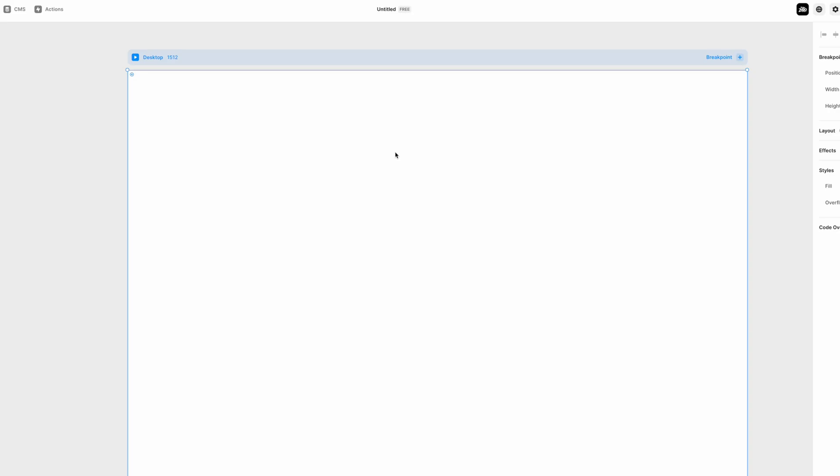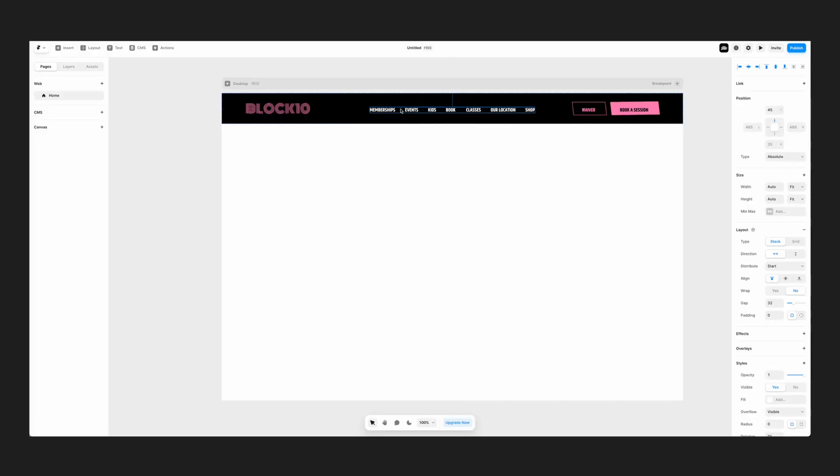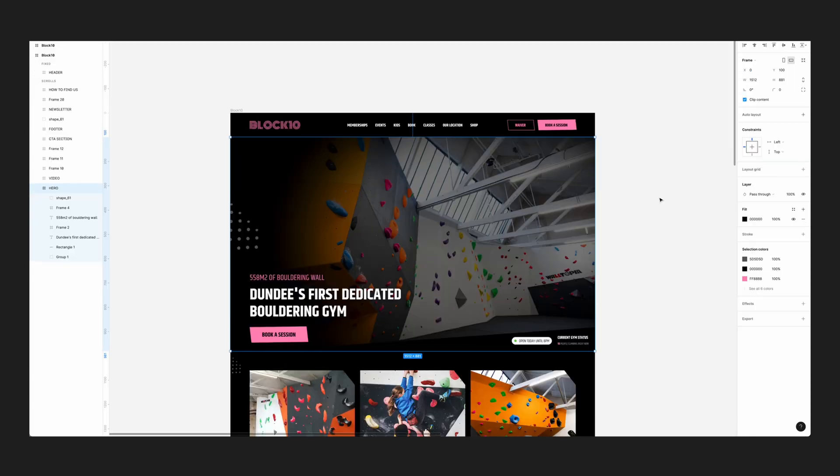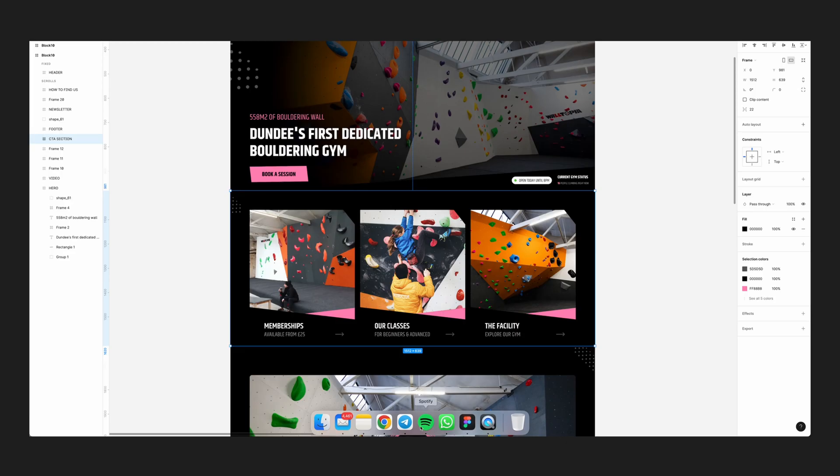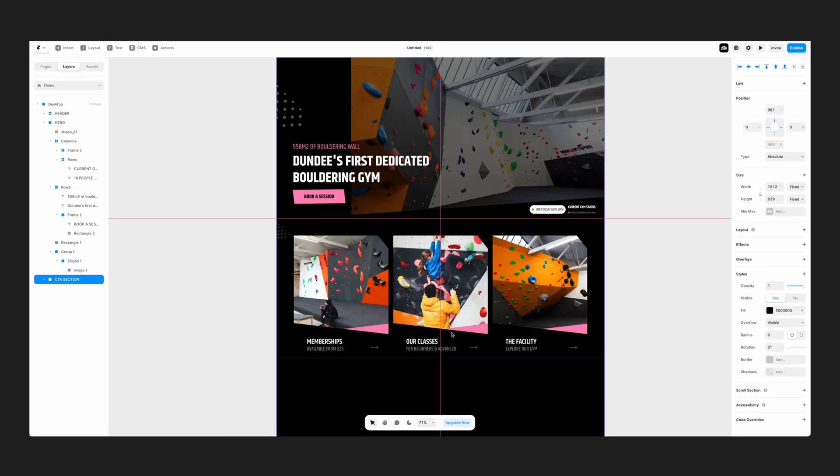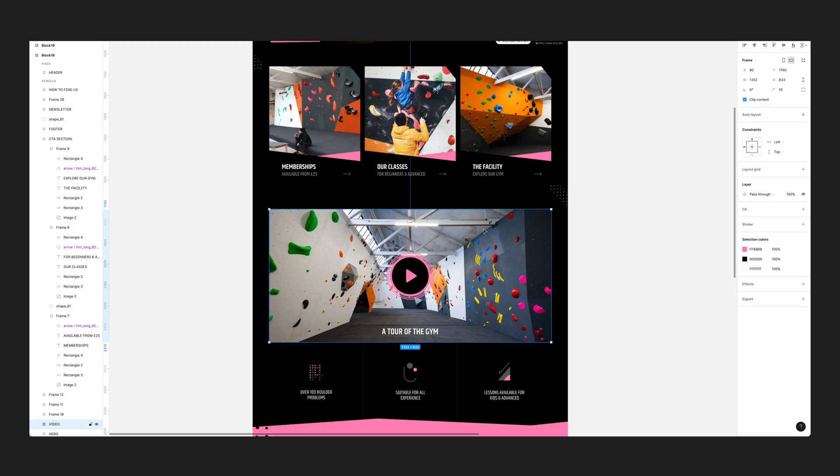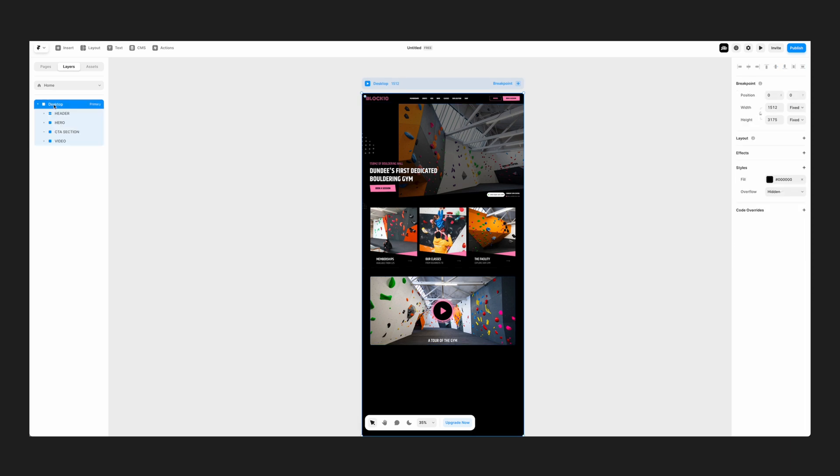You can literally copy and paste your design from Figma over into Framer, and with very little fine-tuning, you've got yourself a functioning website. This has never been easier for a designer who maybe doesn't code to turn their design into a fully functioning website.